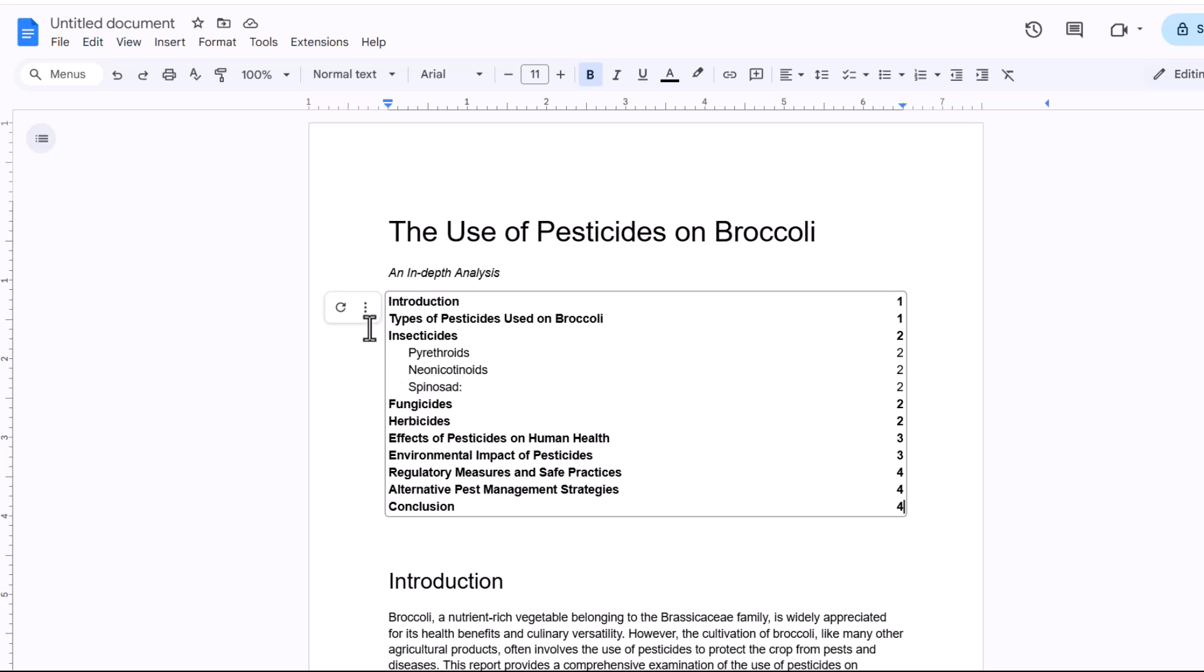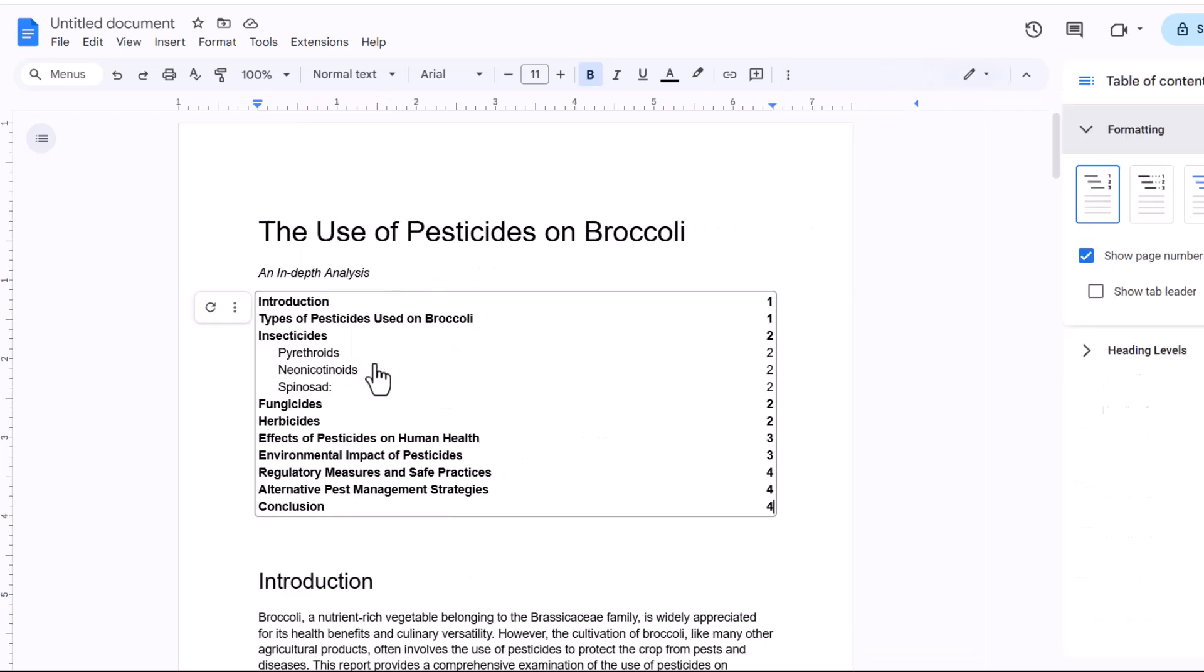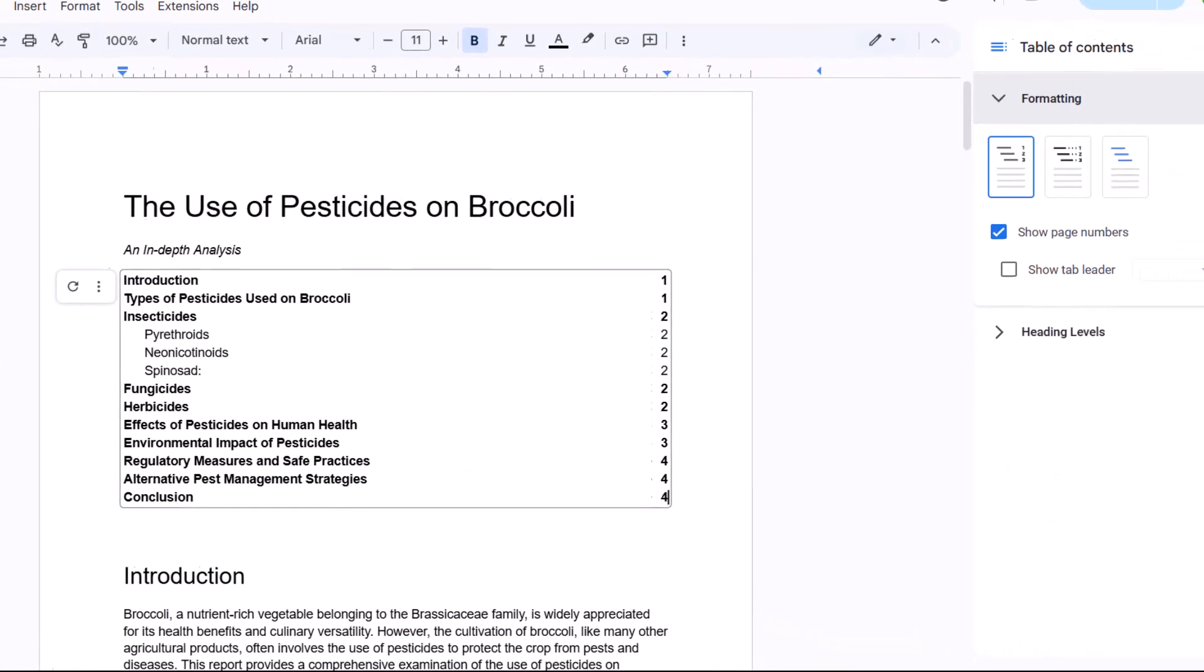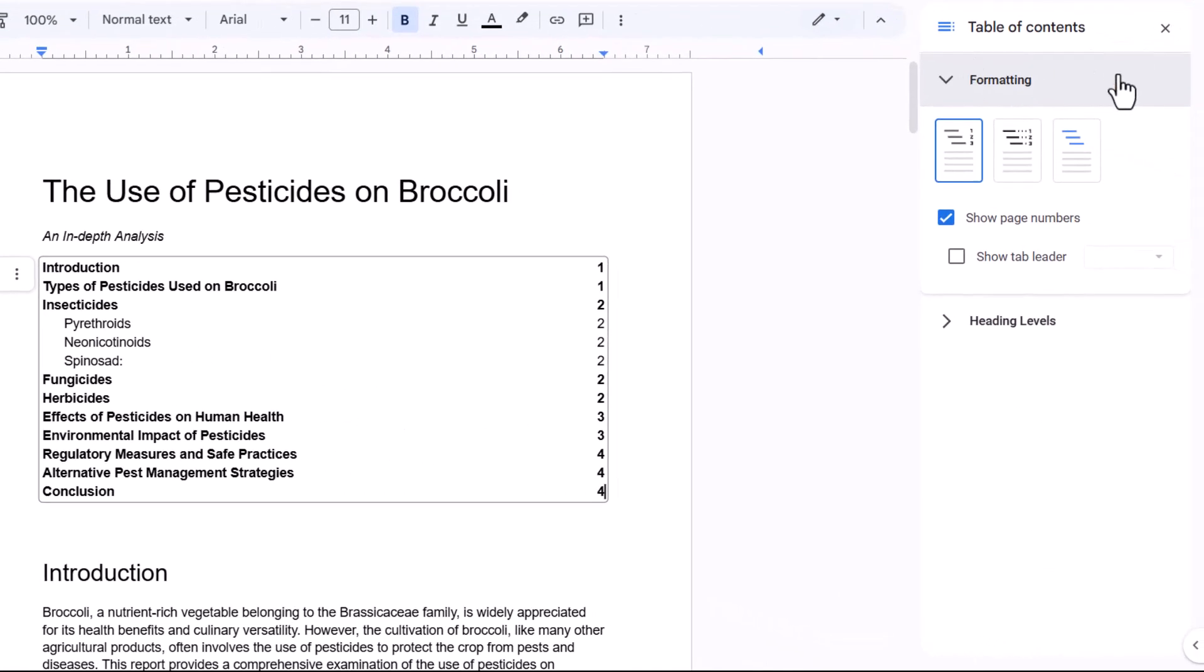To do that, click on these three little dots here, and then go to more options. And that will bring up a task pane on the right of your screen.